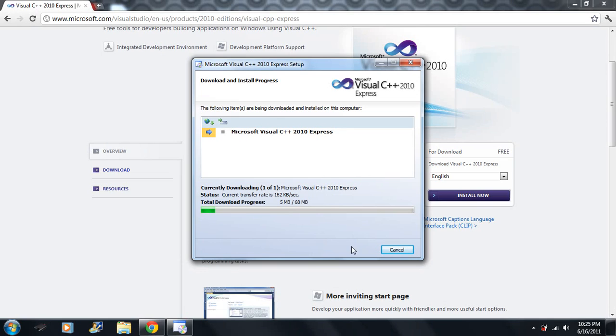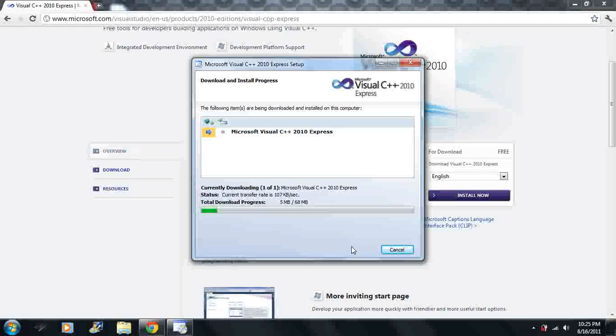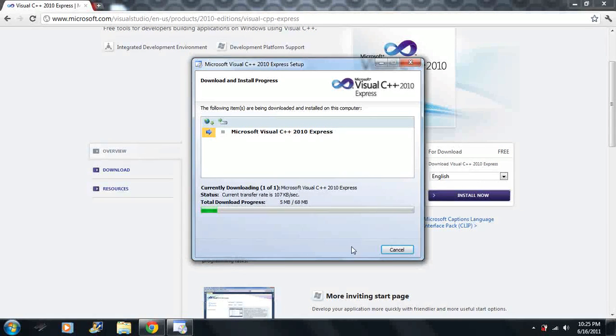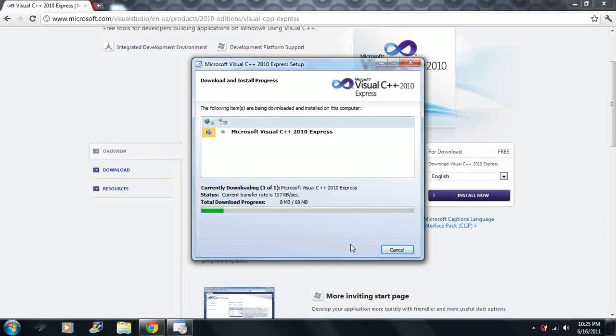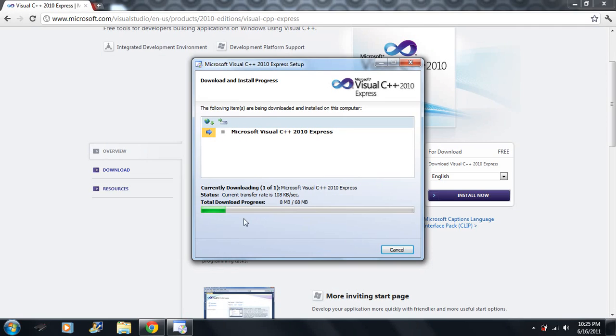But you need a compiler to be able to compile our code. Another one you could use is Cygwin, that's a little bit more complex to use. But this should be the easiest to use. It'll keep things simple. Well, that's just my opinion. I don't use too many different IDEs.